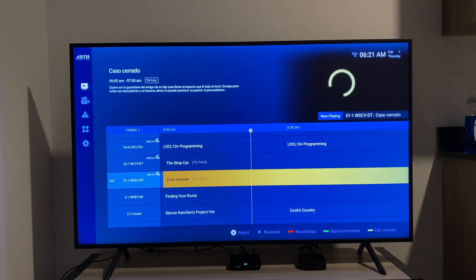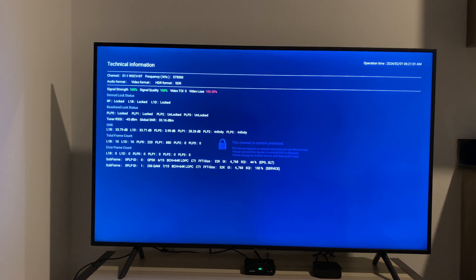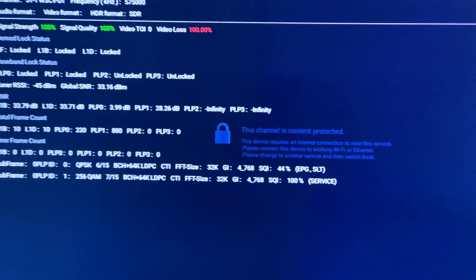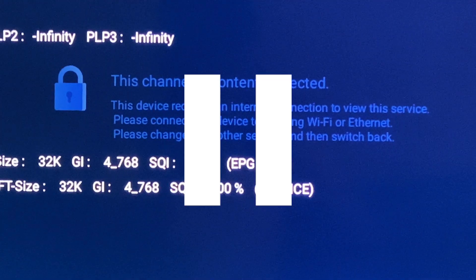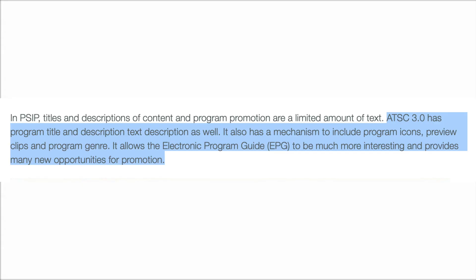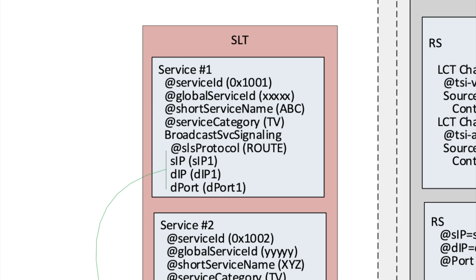I'm going to hit something from WTVJ. Under the technical information page, as you can see, it shows that for PLP0, it is sending the EPG and the SLT data. I'm assuming everybody knows what EPG is, which is way more sophisticated than ATSC 1.0's EPG. But many of you may not know what SLT is because it's new with ATSC 3.0. SLT stands for Service List Table. A few important things that the SLT contains are the service ID, short service name, and the multicast IP address of a given channel.